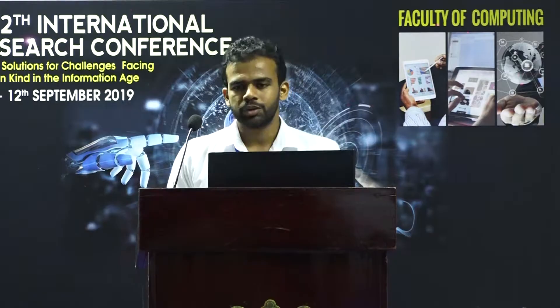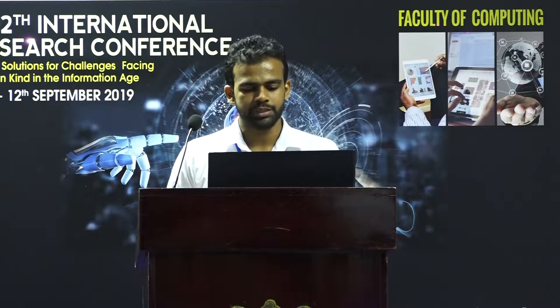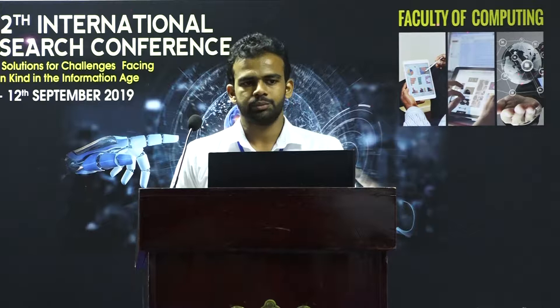Before moving on, let me introduce myself. I'm Uri Vashina, representing the Department of Computing and Information Systems. I should also mention my supervisor, Dr. Pugus Jaya Sena.